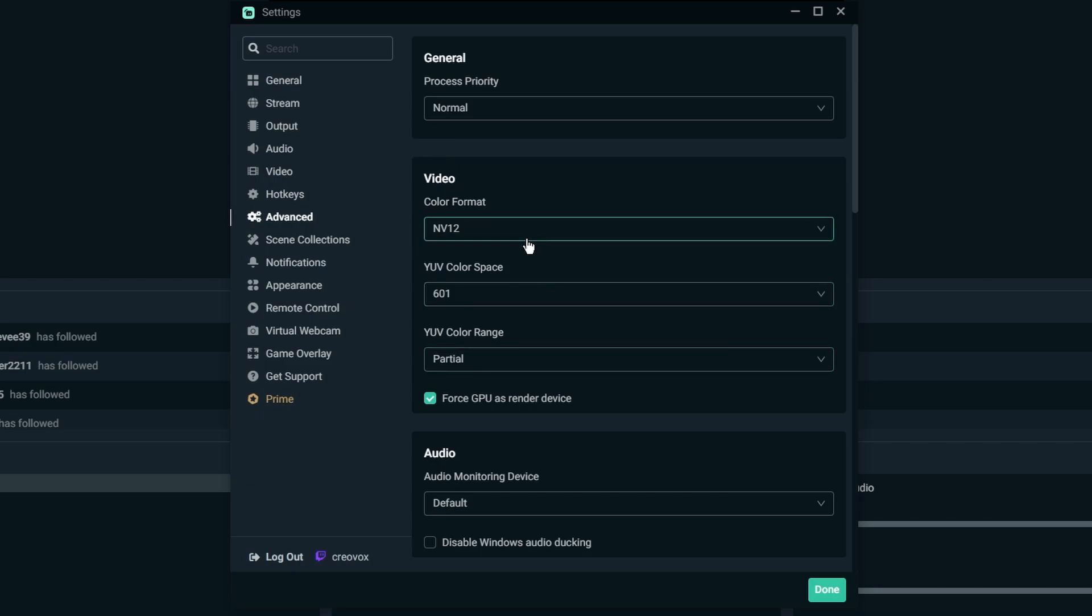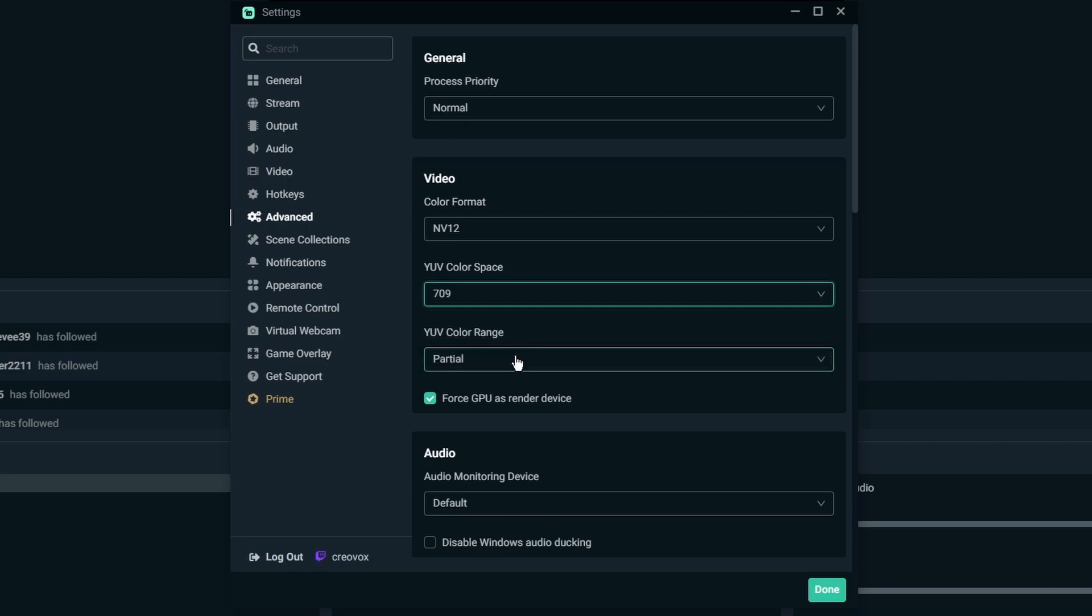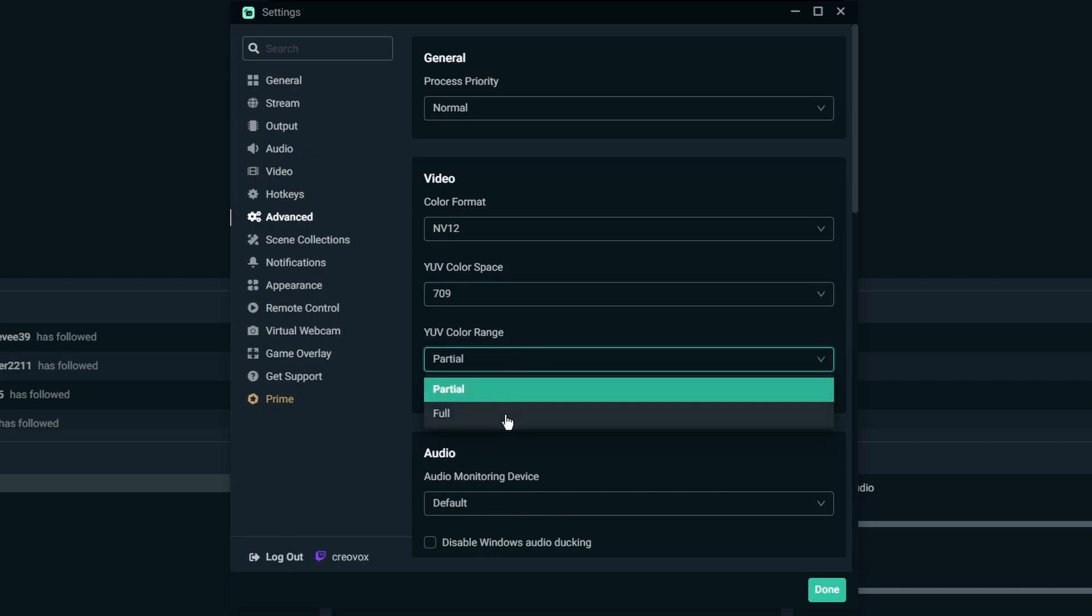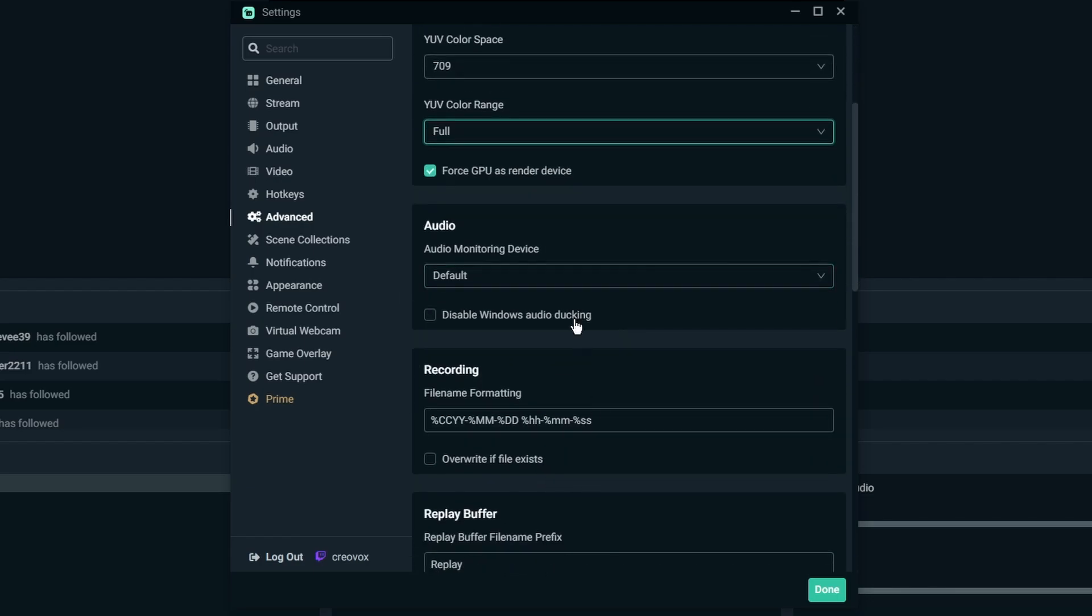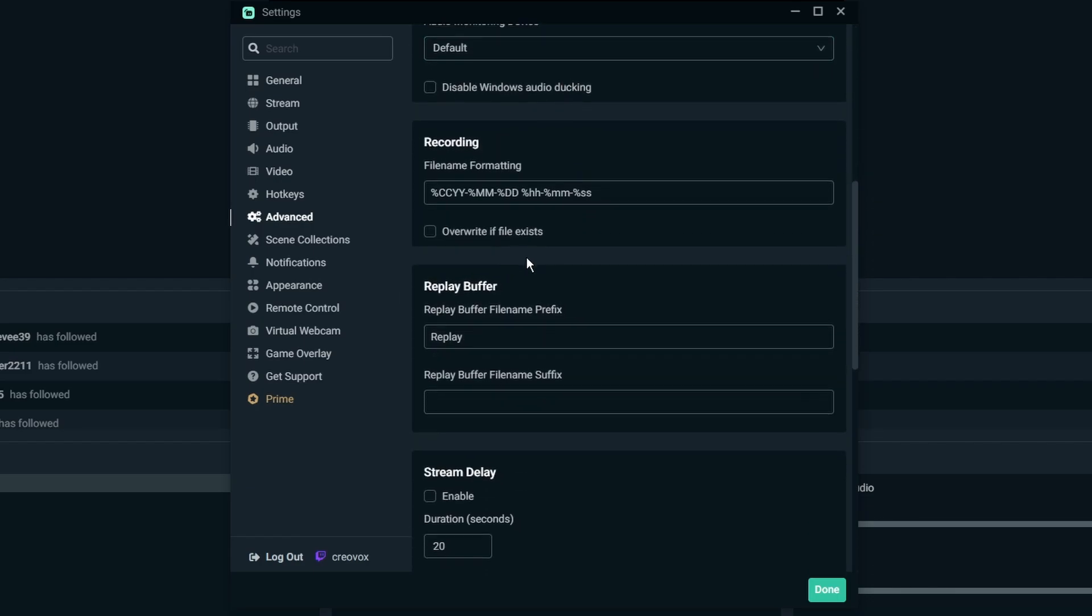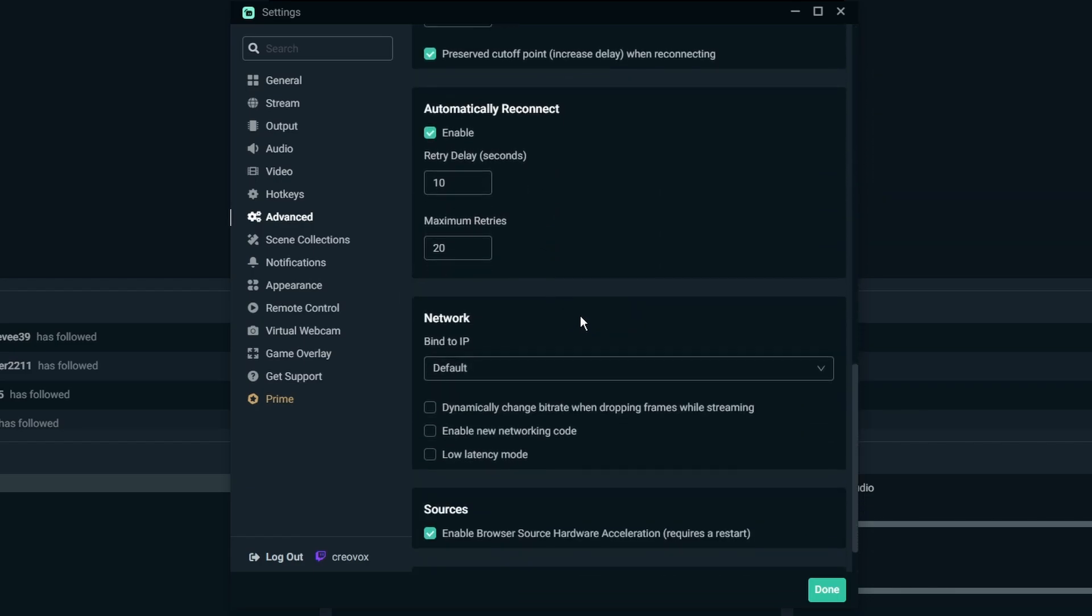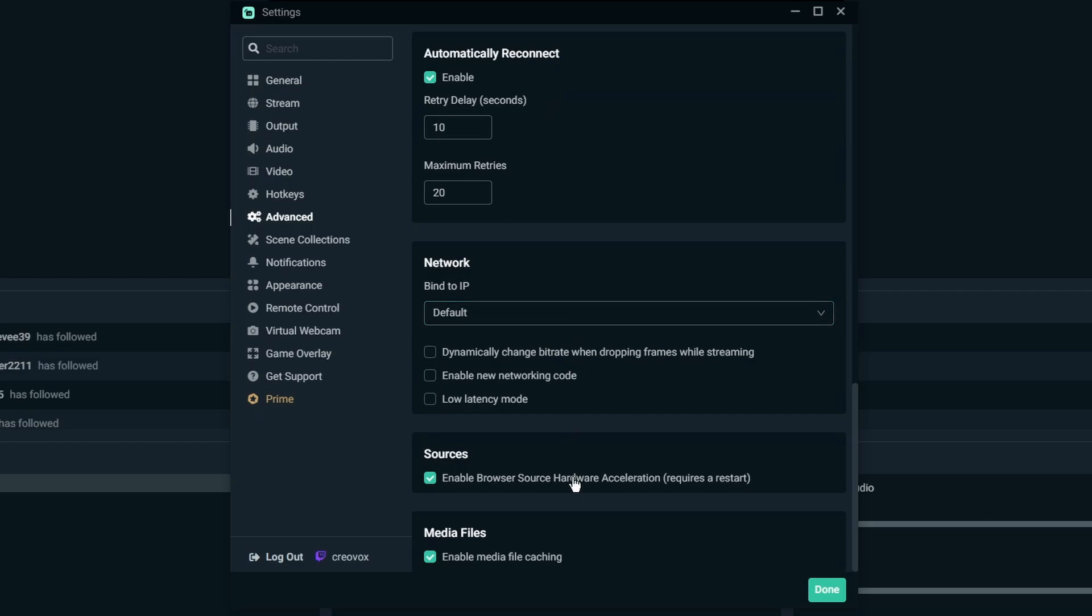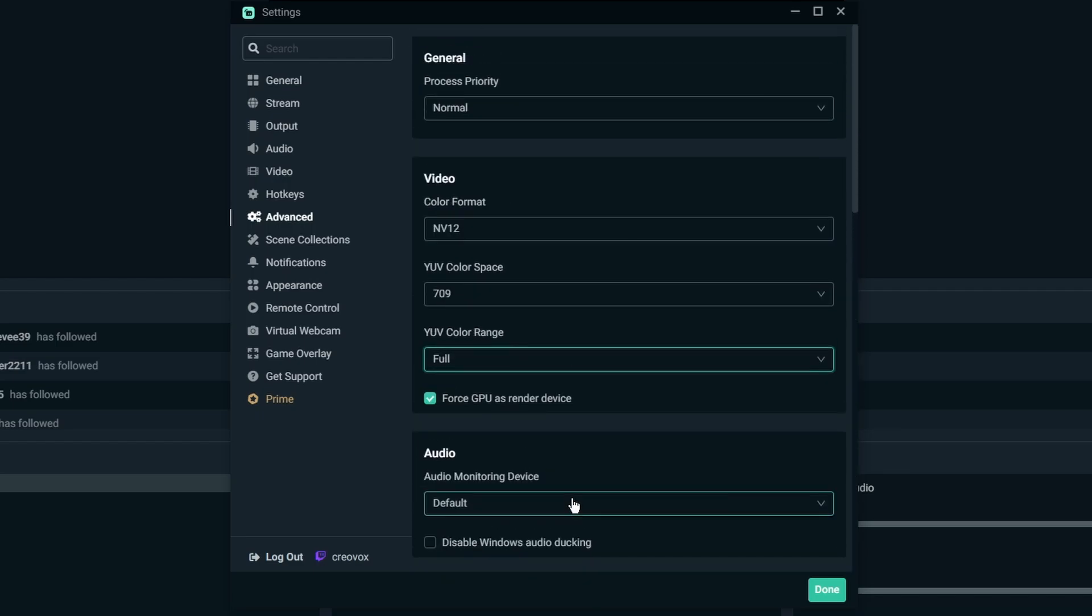For the format of your videos and stuff like that, for this I would do 709 and this I would do full. This should make things look a lot darker, richer and stuff like that. And then I wouldn't really go into much of all this stuff just yet. This is a lot of stuff to kind of talk about and I'm going to cover that later on.